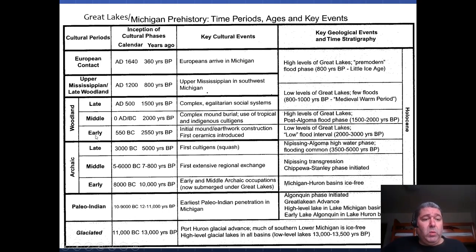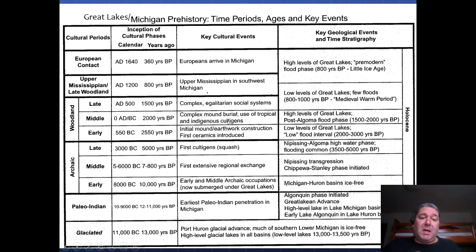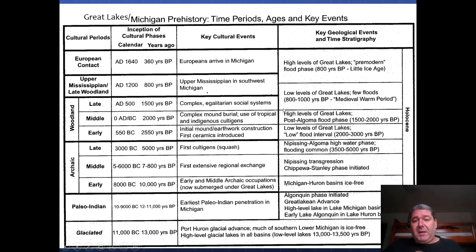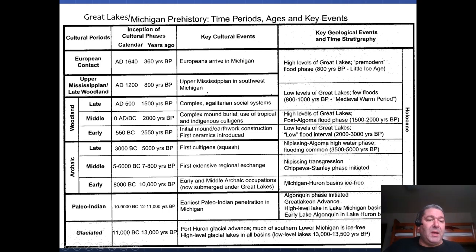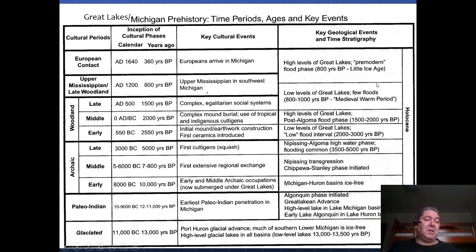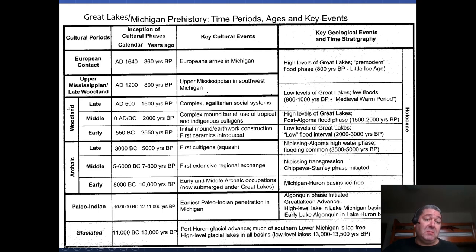Then we have our Woodlands — early, middle, and late Woodlands — making more complex social systems and complex burial mounds. There are Woodland burial mounds you can find around here. We have this post-Lake Algoma stage, which is kind of around where we are today. Then we get the upper Mississippian and late Woodland cultures in southwest Michigan, and then eventually European contact. So we go Paleo-Indian, Archaic, Woodland, Mississippian, and then European contact.